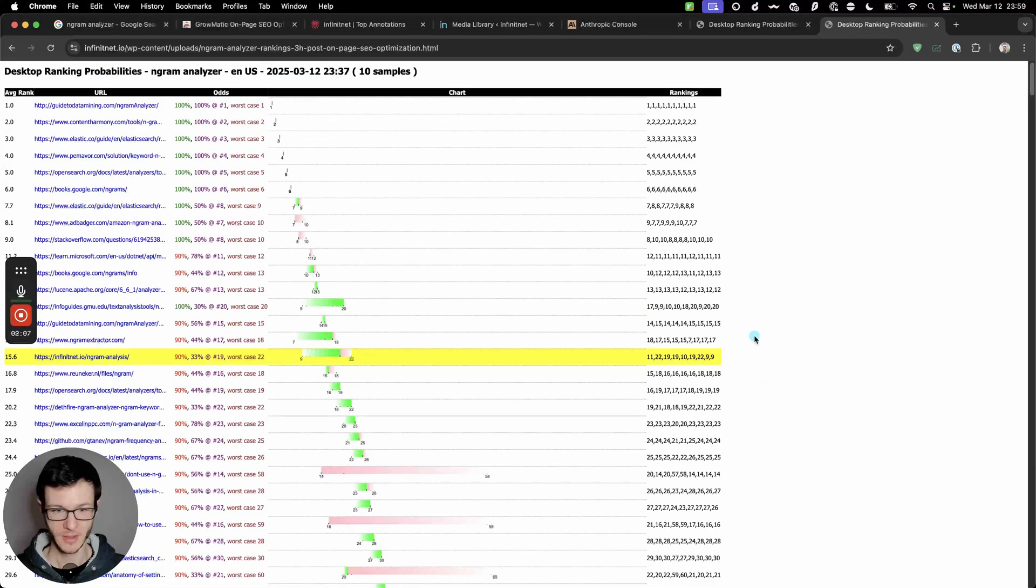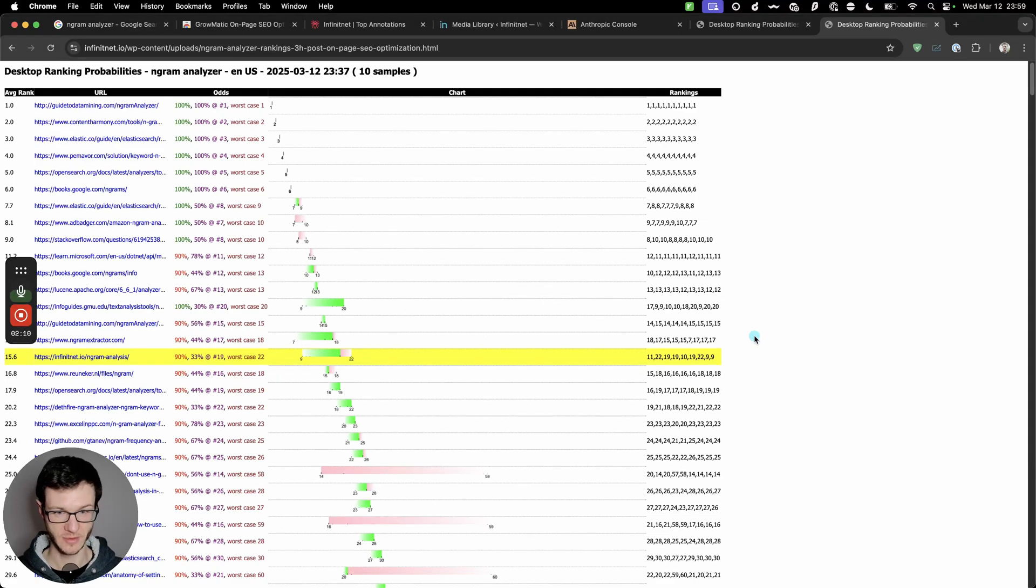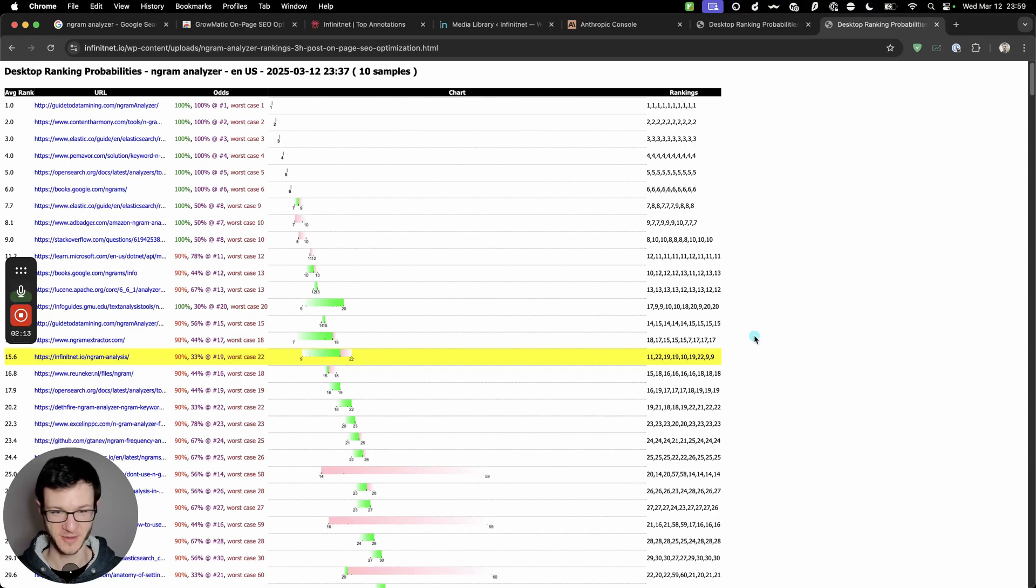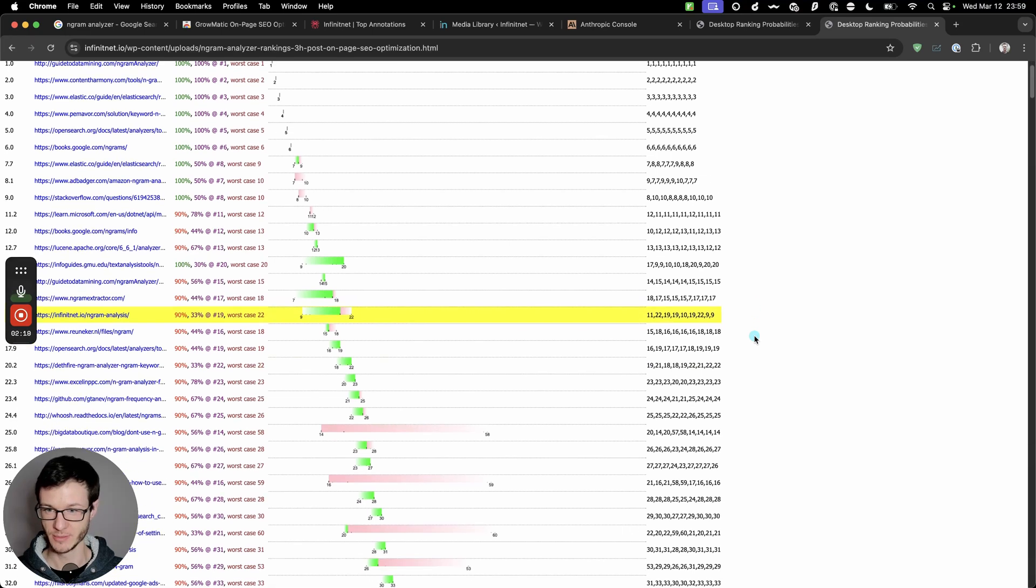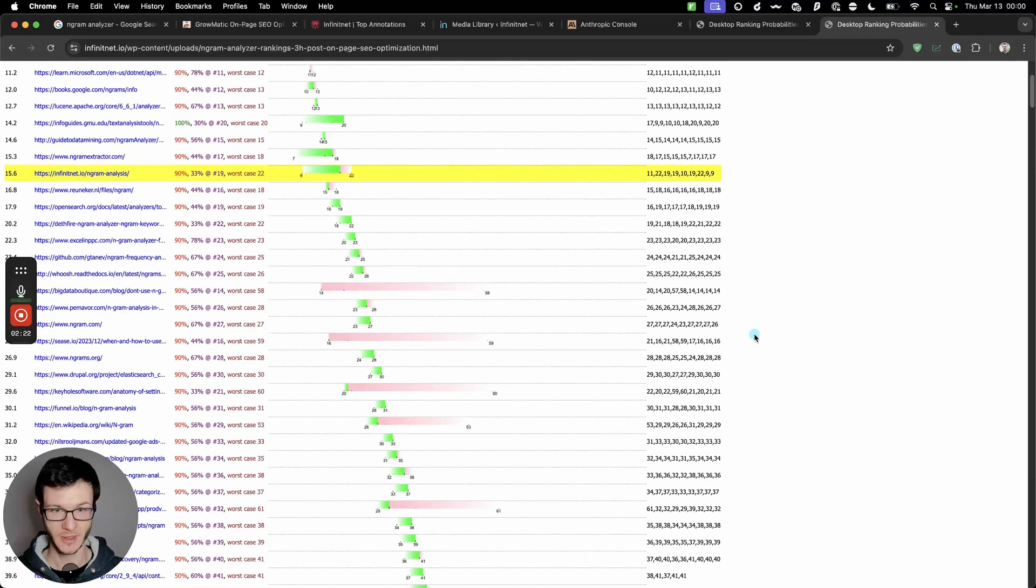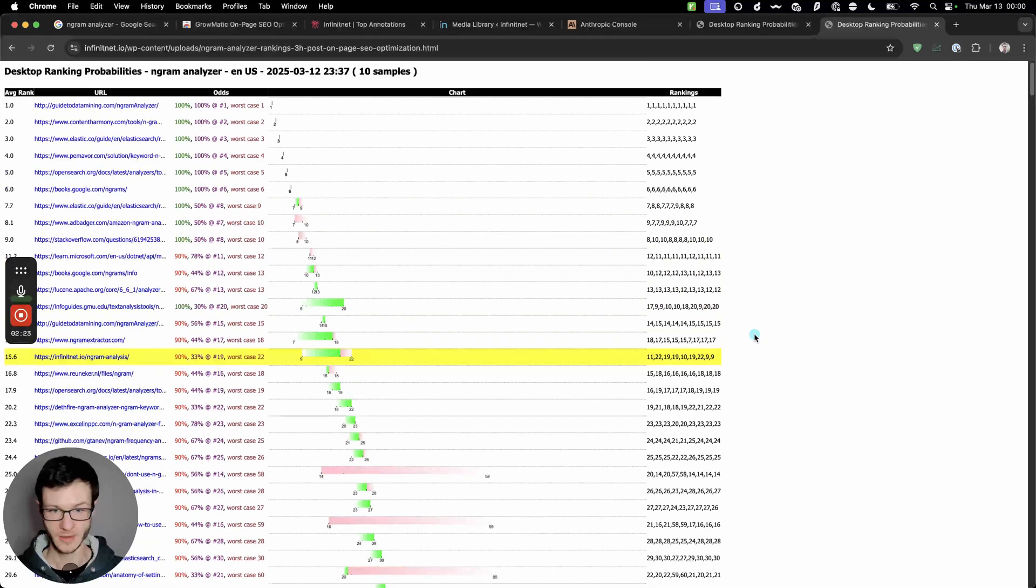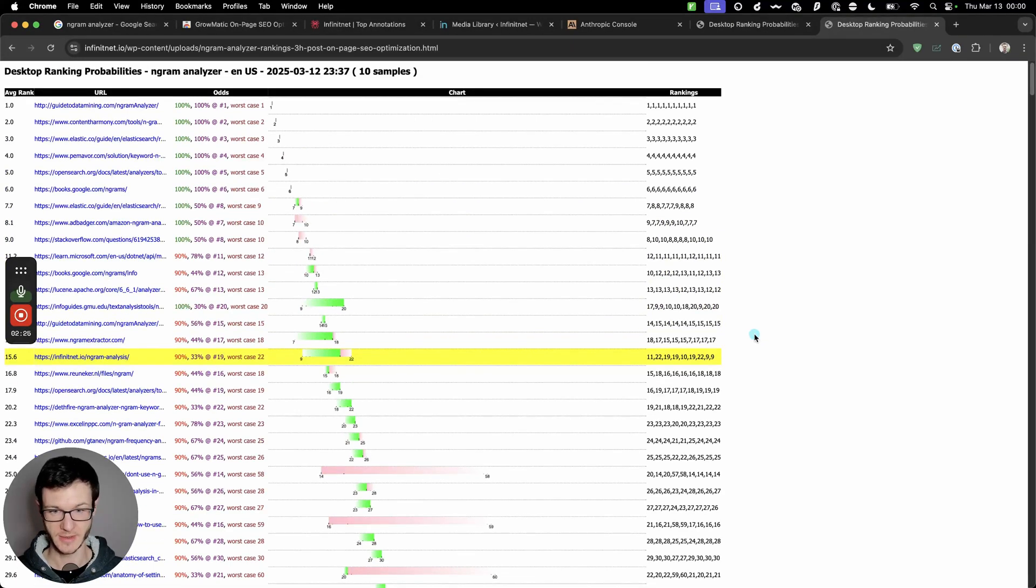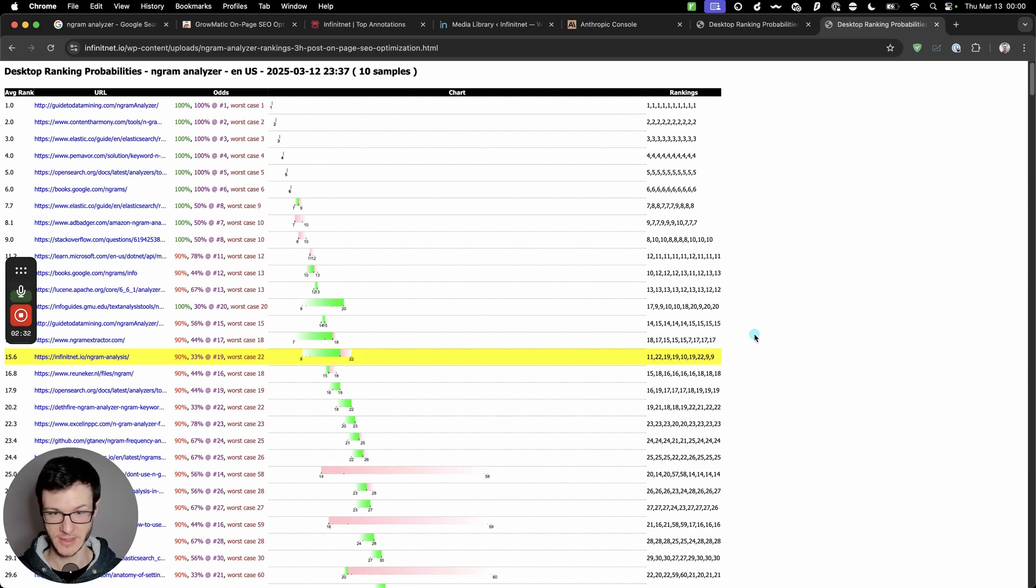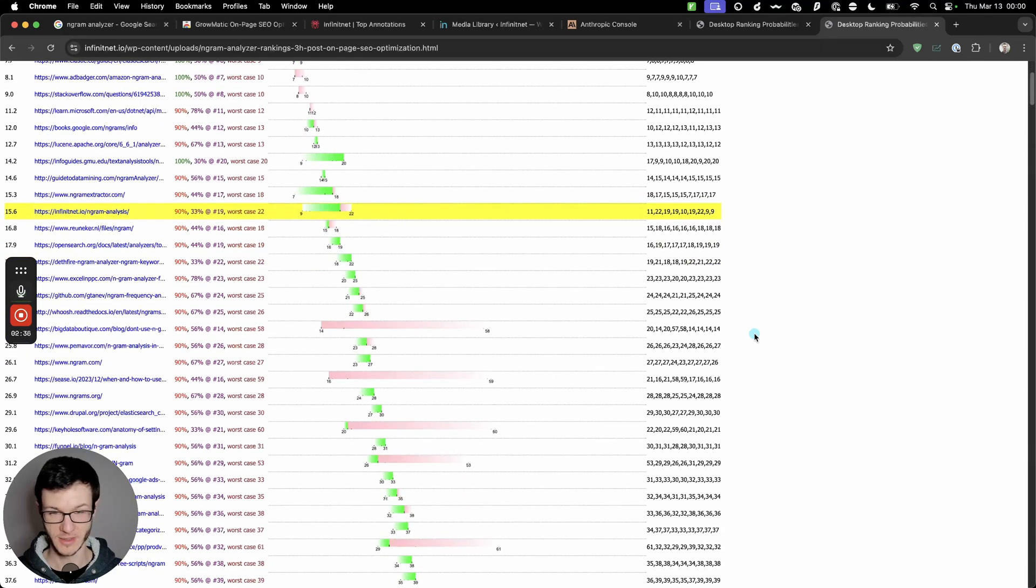So if anyone tells you like keywords don't matter, or meta descriptions don't matter, like you shouldn't even fill them out, then it just means they probably have no idea what they are doing. There definitely are like additional layers on top of the fundamentals, but they are additional layers. The fundamental SEO principles still matter, and they still matter a lot. And you can get a lot of movement by just focusing on them.